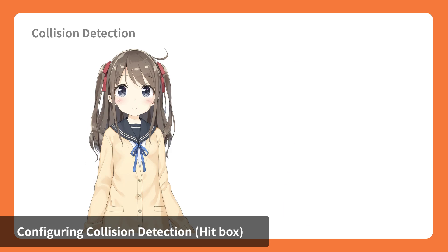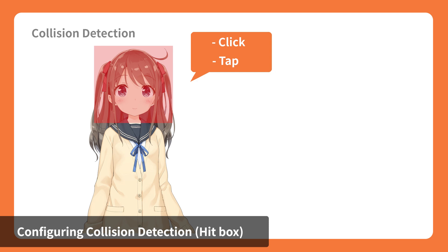Lastly, let's talk about setting collision detection. The collision detection is a setting that designates if a certain section of the model responds when it is clicked or tapped. With this feature, we can set portions of the model's body to respond by executing an animation.